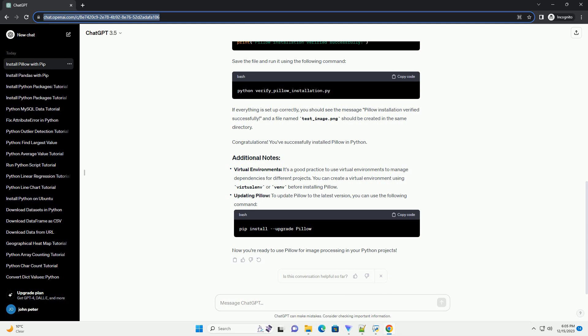Updating Pillow: to update Pillow to the latest version, you can use the following command. Now you're ready to use Pillow for image processing in your Python projects.